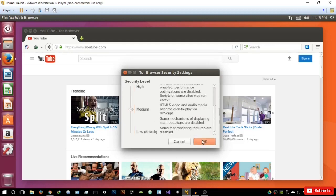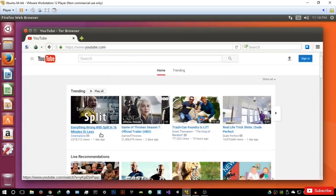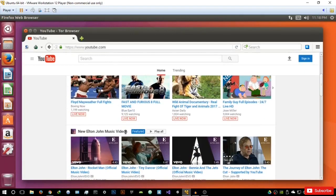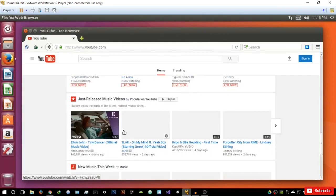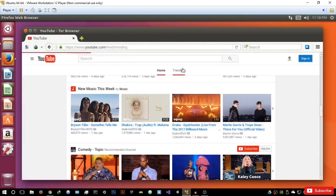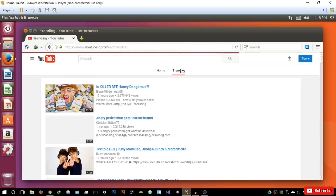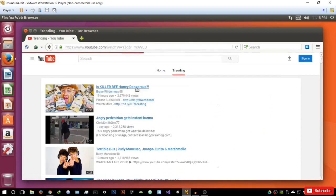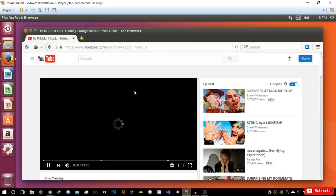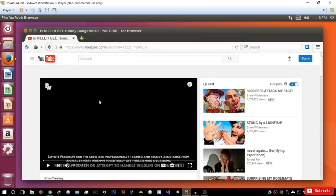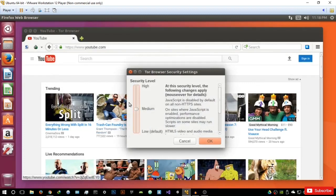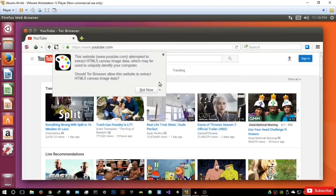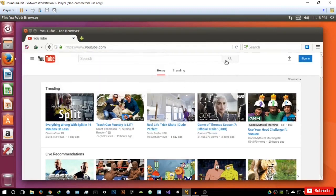So basically when it's at medium, it's going to restrict a bit of scripts running on the website. Let's click a video on the trending section and see what the differences are in terms of how it's played. As you can see, it'll still play the video quite well and nothing really has changed. So if we go back into the security settings and set it to high and reload the web page, let's see what it gives us.